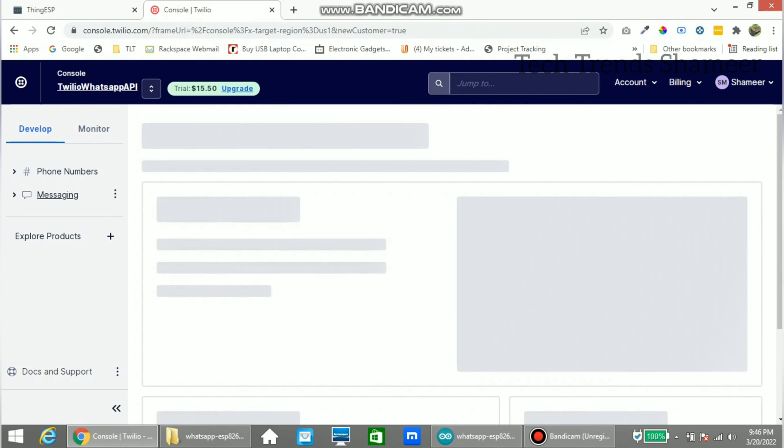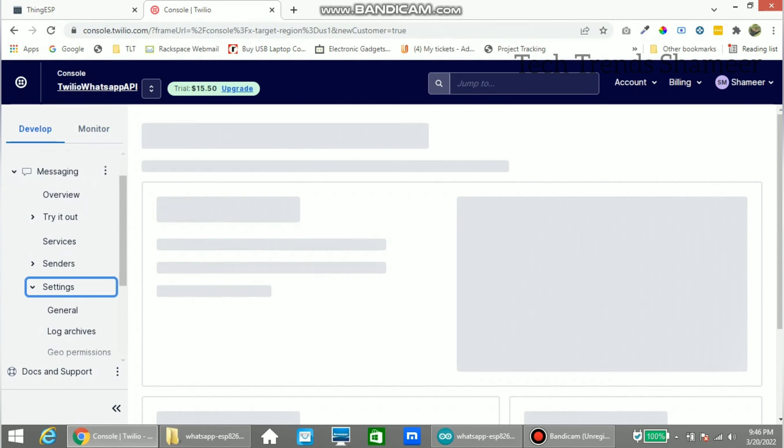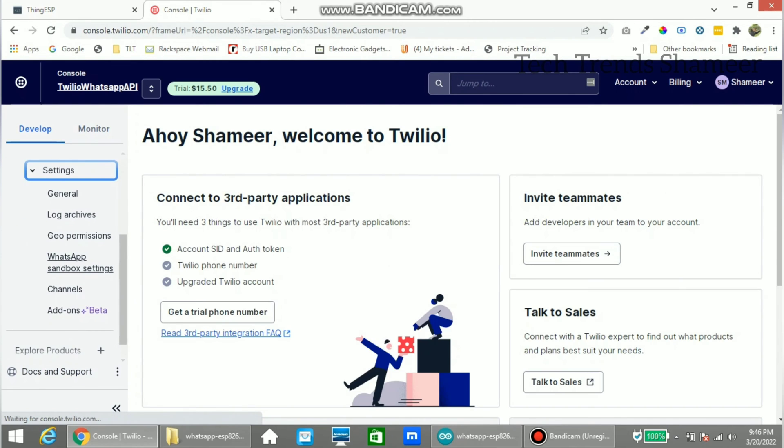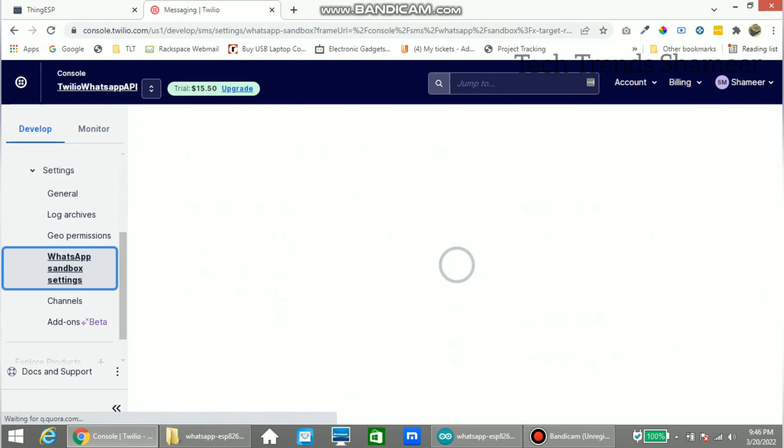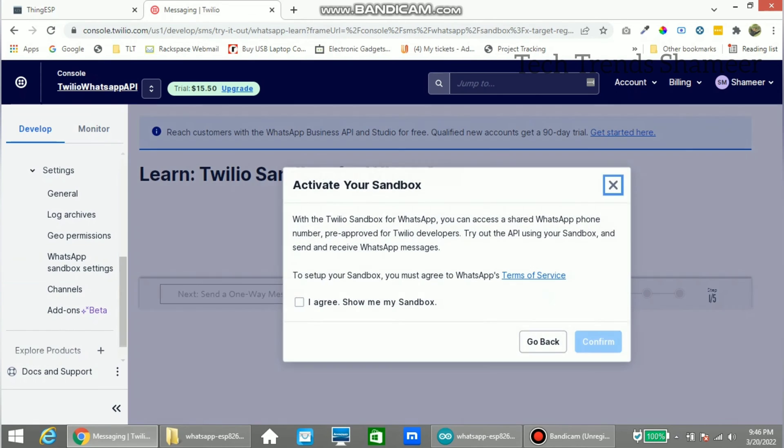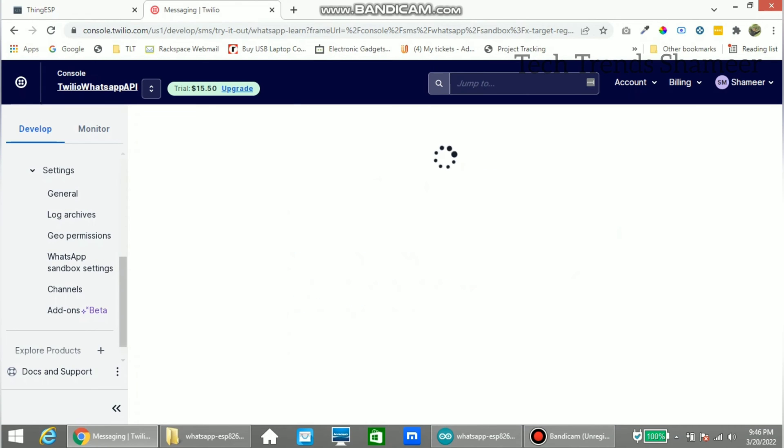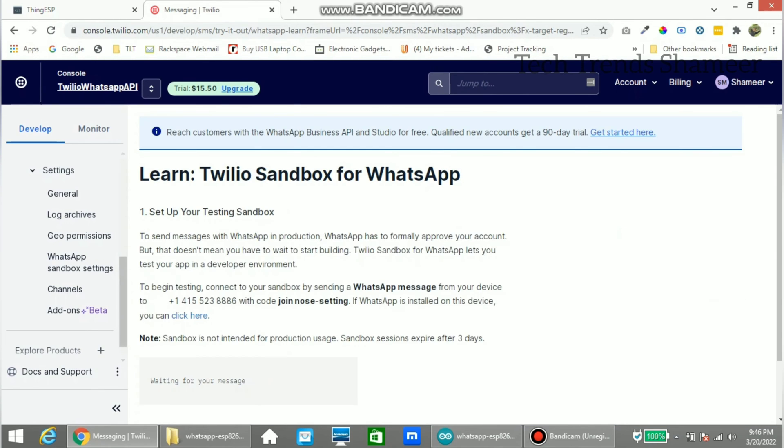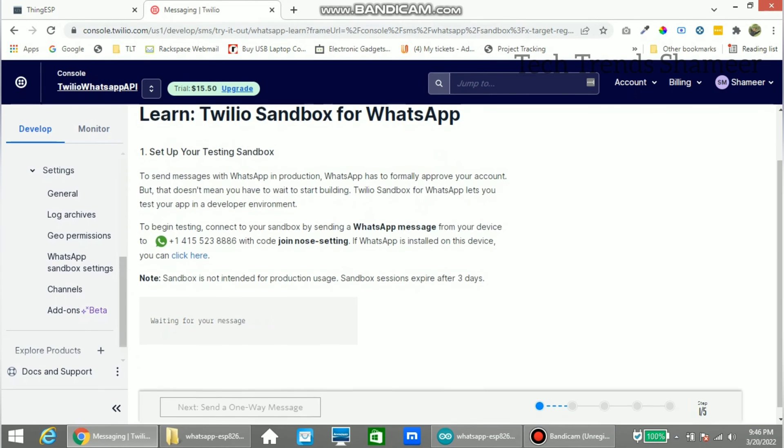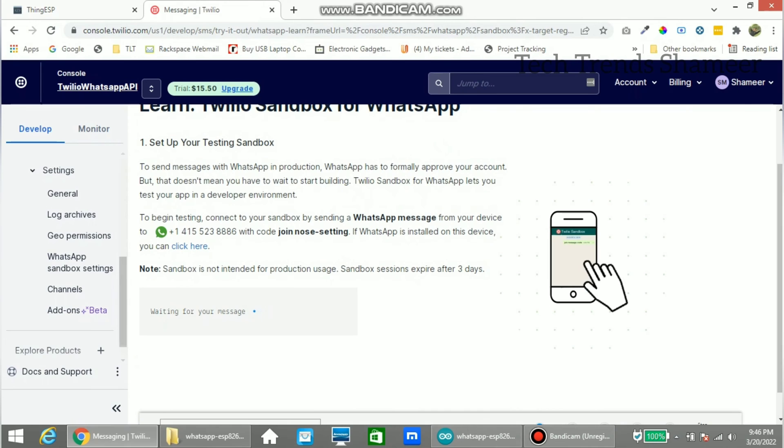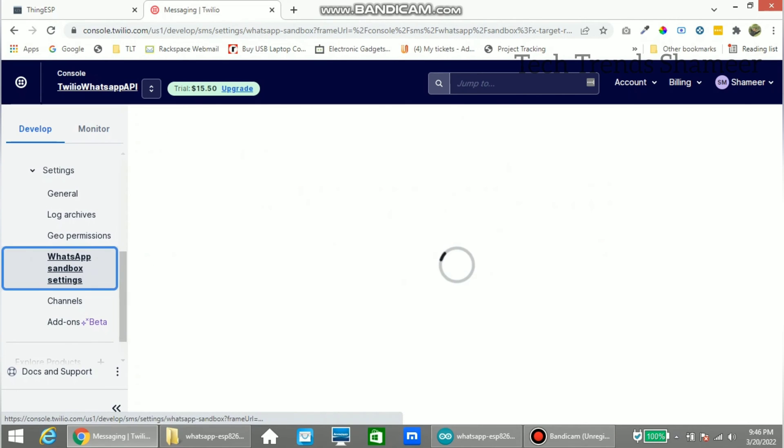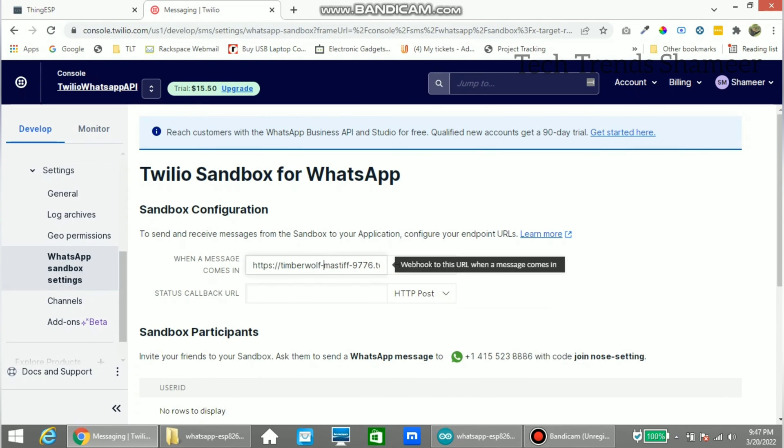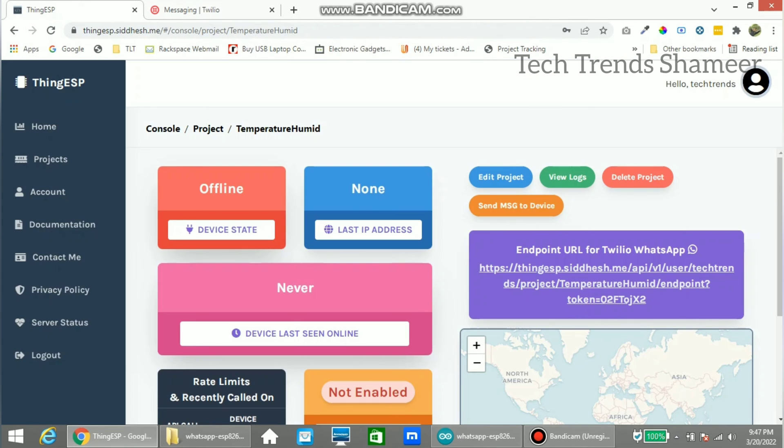Here go to messaging. Click settings. And then click whatsapp sandbox settings. Click this check box and click confirm. Now again click whatsapp sandbox settings. And here enter the url which we got from the thingesp website.